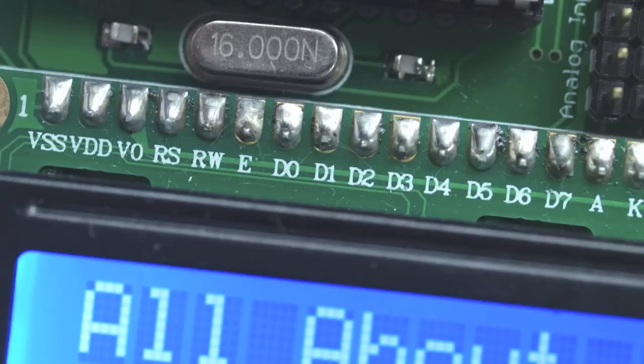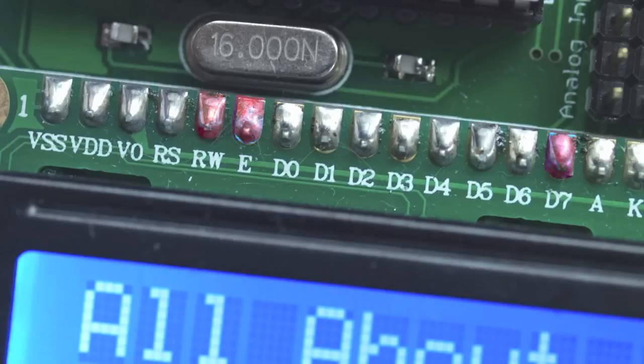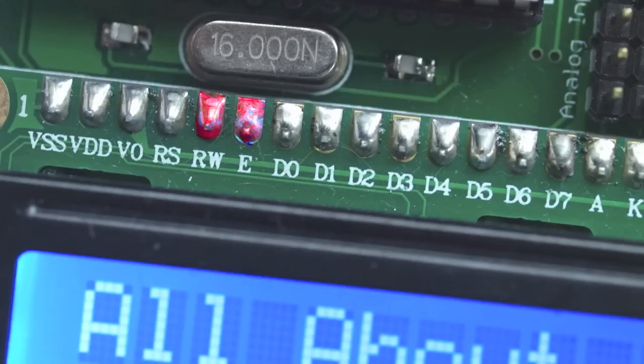Say I want to display the capital letter A. First I would check if the LCD is busy. To do this, I would go into read mode so my RW pin would be high, and keep flashing the enable pin until the busy flag goes low. The busy flag is located on pin D7. When it goes low, I know that the LCD is ready to accept instructions.